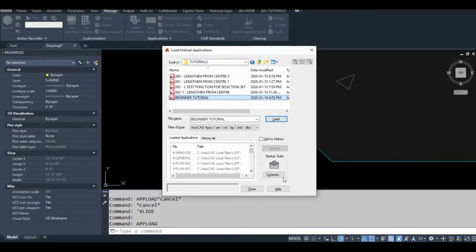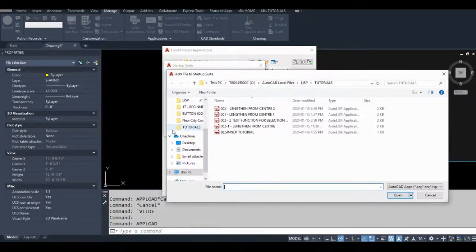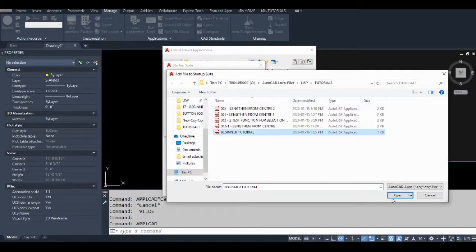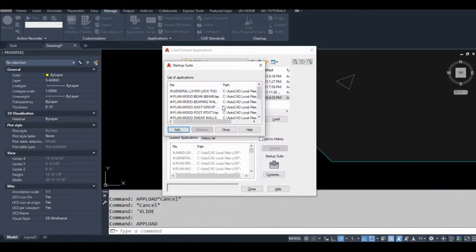Your startup suite is just down here. You click on contents, add, browse the file, and just click open. I already have it loaded so I'm just going to click cancel.